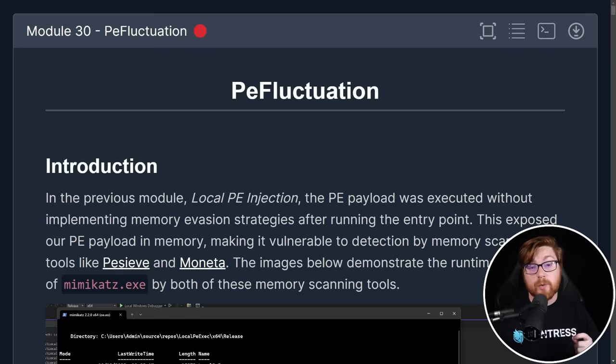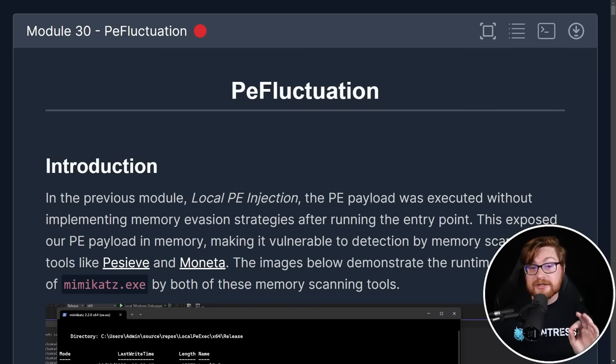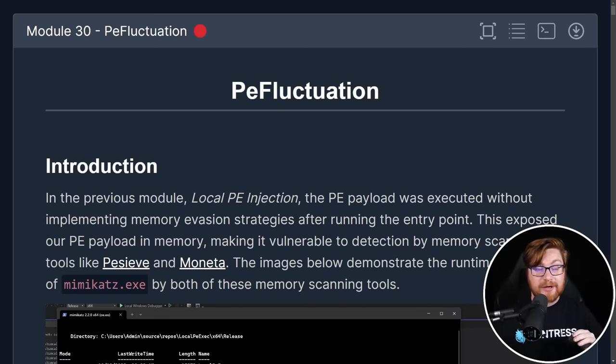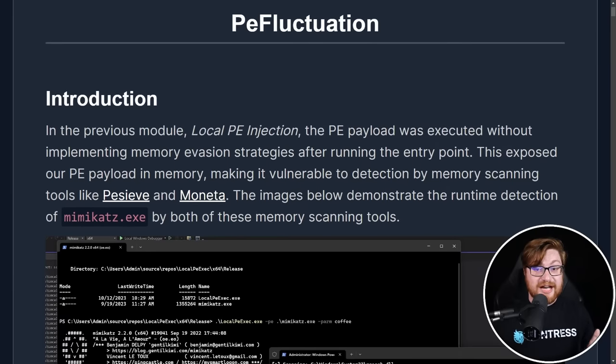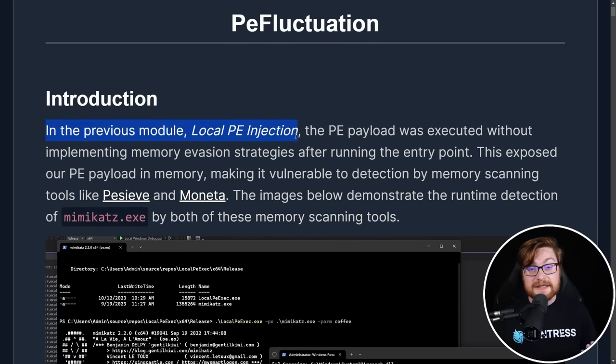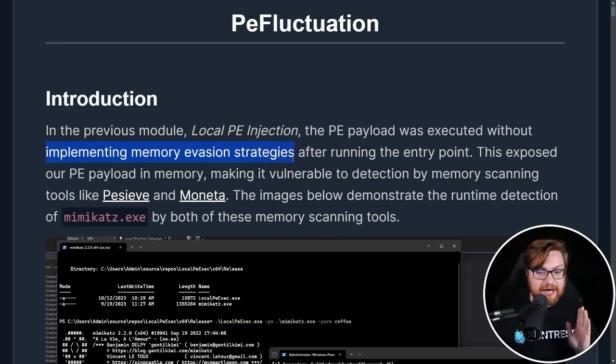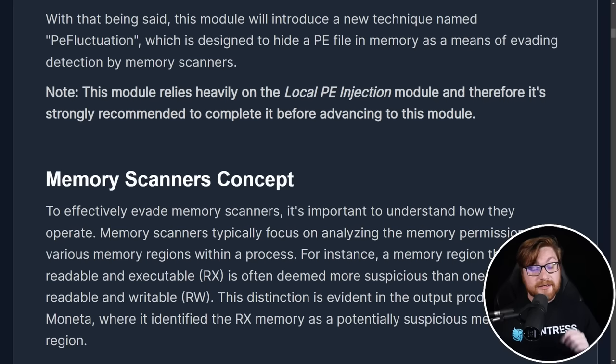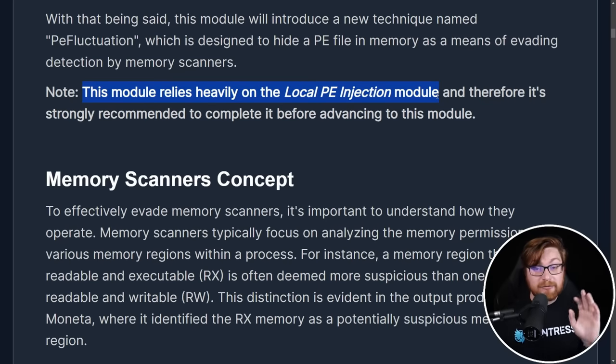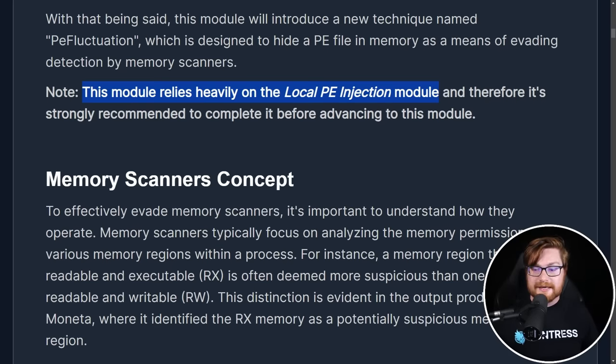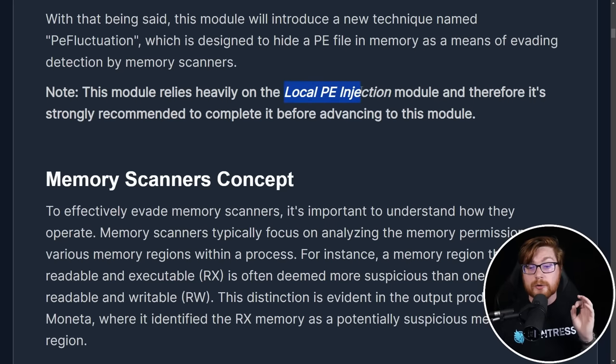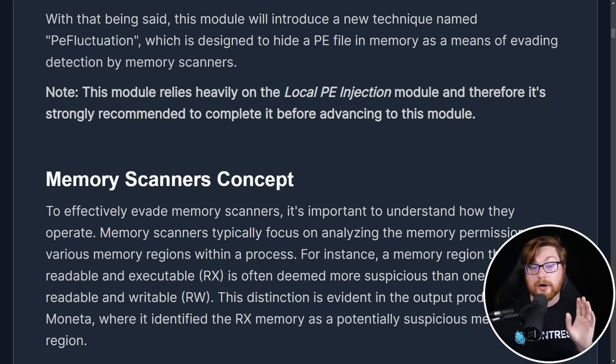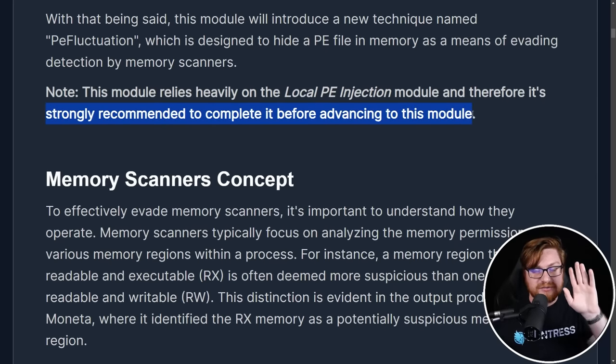This is one of the latest updates from Maldev Academy and their releases. This is all on PE fluctuation, a really cool technique how we could hide our malicious payload in memory against those tools like Moneta or PEC. This all discusses how we could get around that local PE injection that we did just a moment ago, but actually implementing memory evasion strategies so it doesn't get detected. Now, bear in mind, this does require a little bit of preliminary knowledge. Everything that we get to dig into, the C programming language source code that we get to cut up, all that tradecraft is covered in a previous local PE injection module.